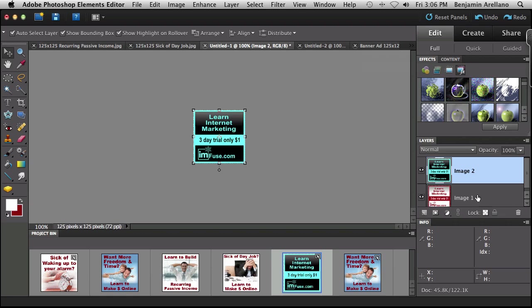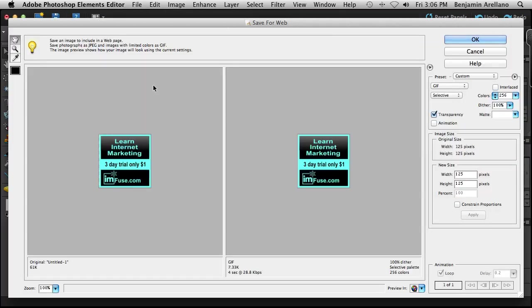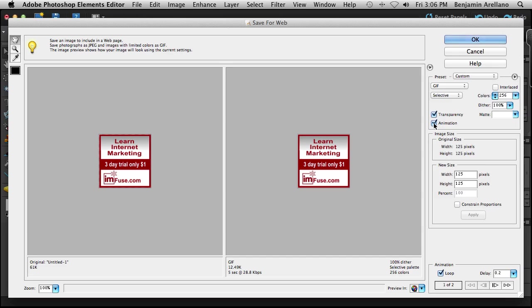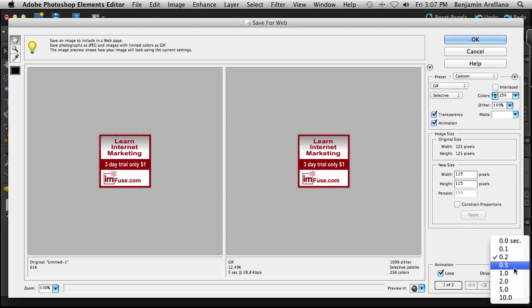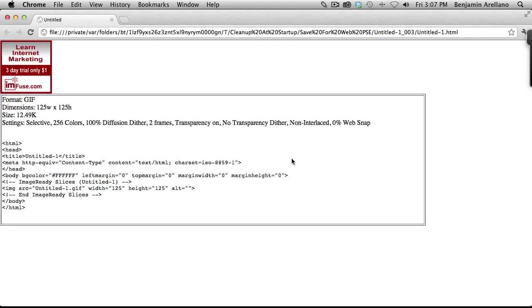And basically what this is going to do is it's going to flash between these two images. So now that I've got my effect done on my second image I'm going to go ahead and just hit file, save for web. And we're going to click the animation button. And I'm going to start off with point five and we'll do a preview just to see what that looks like.